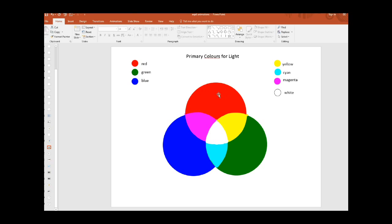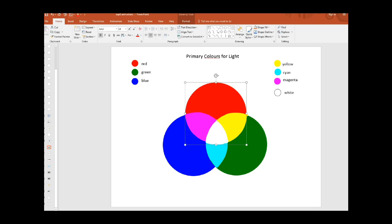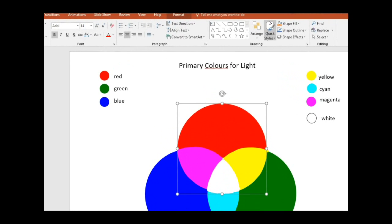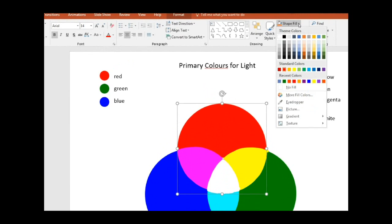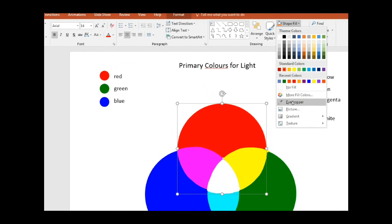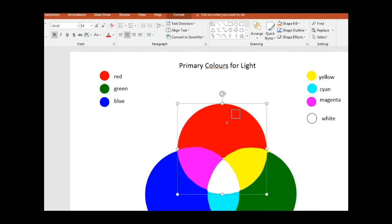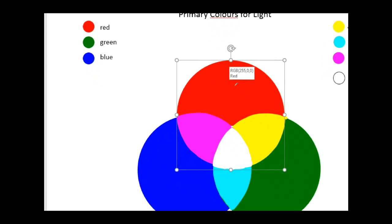However, here is an interesting way of checking the colors. If you click on any one of them here, and go to home, go to shape fill, and select this eyedropper. If you hover the eyedropper over a color, it will give you the red, green, blue colors here, 255, zero, and zero.